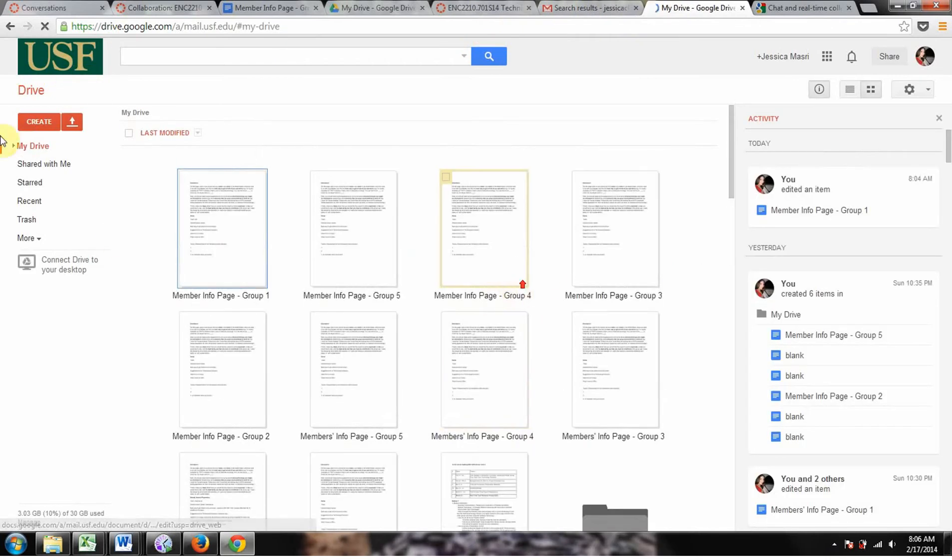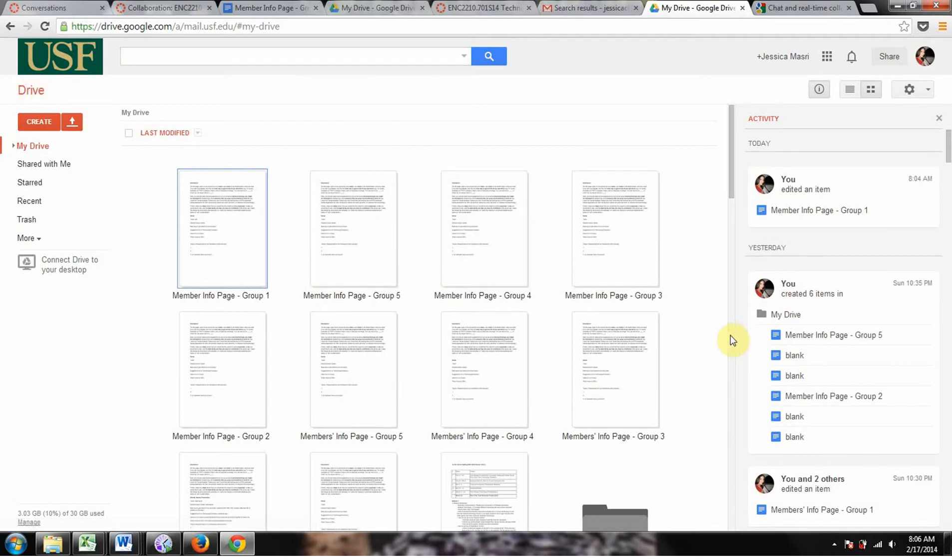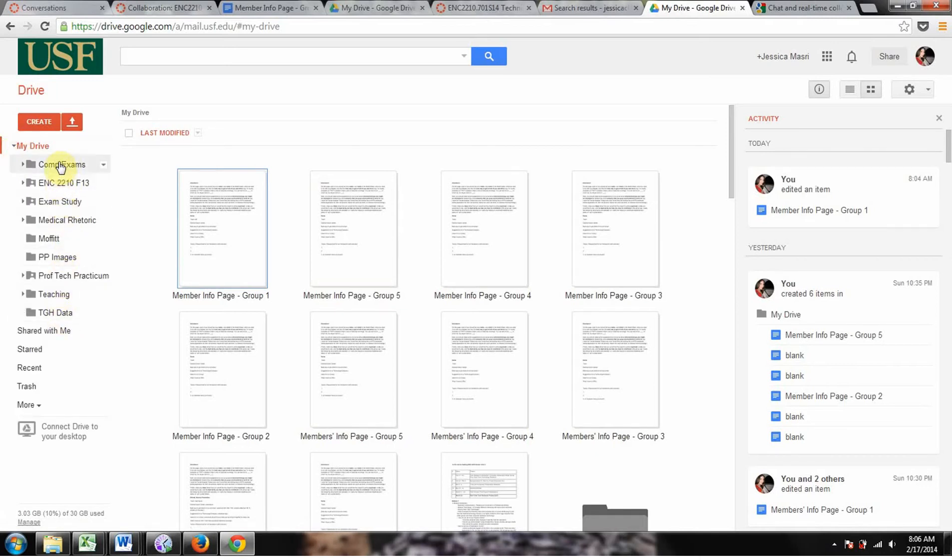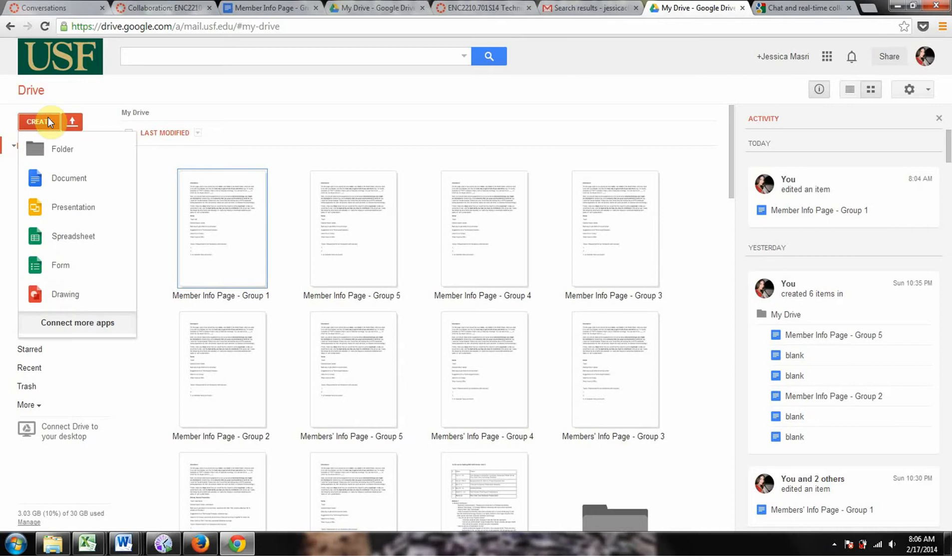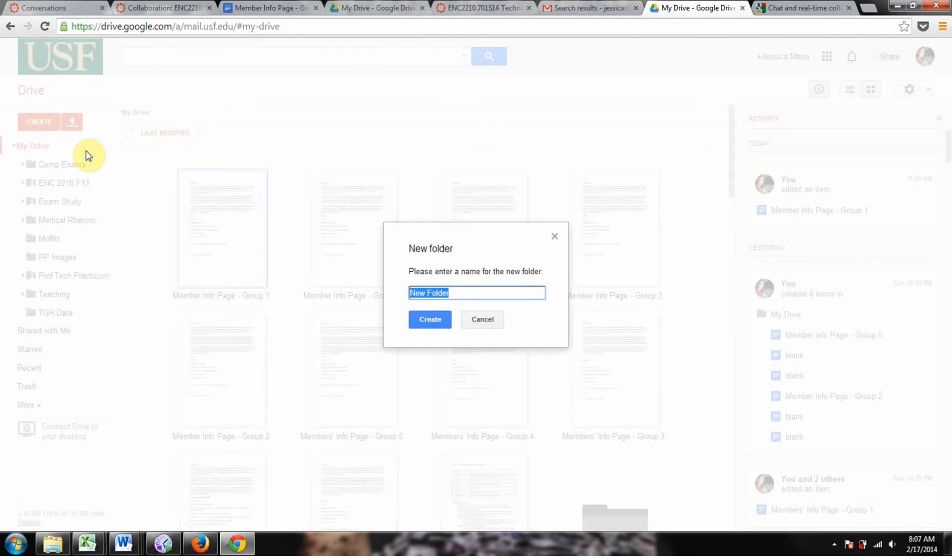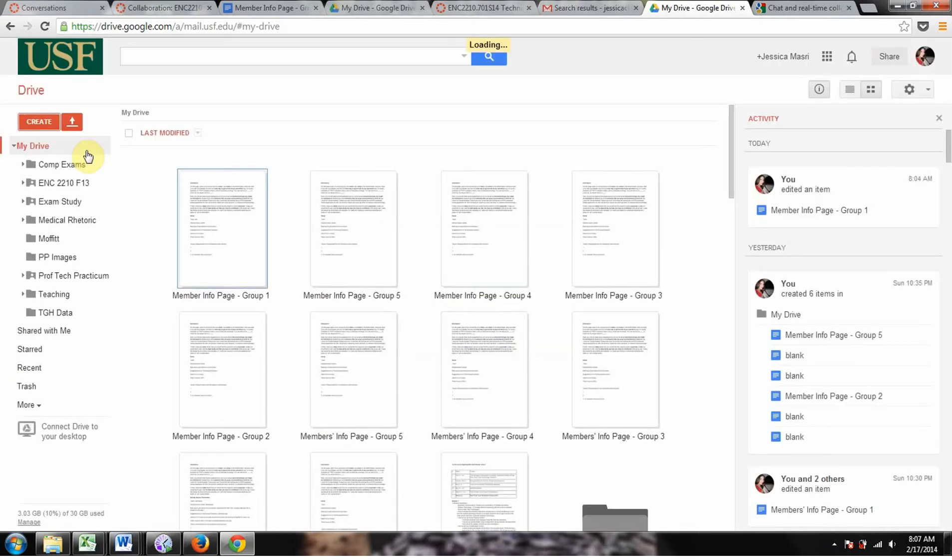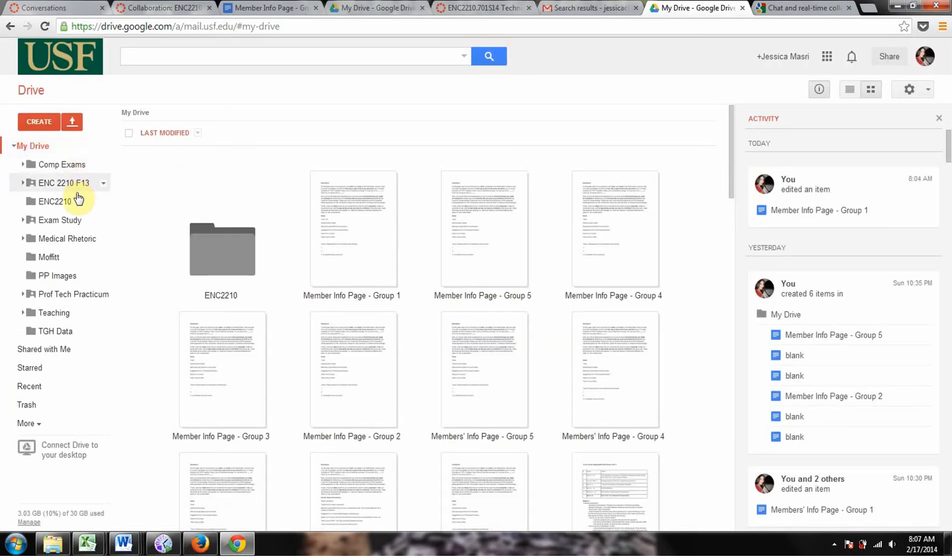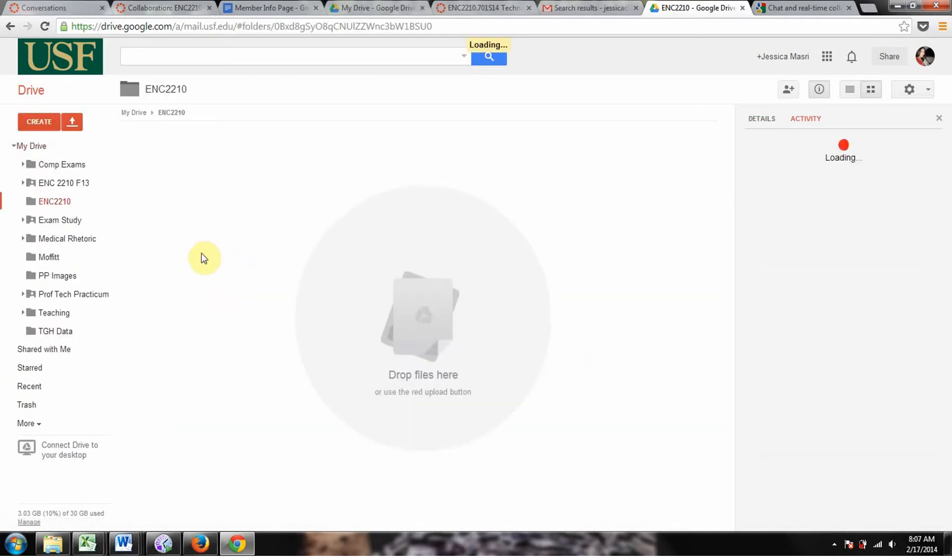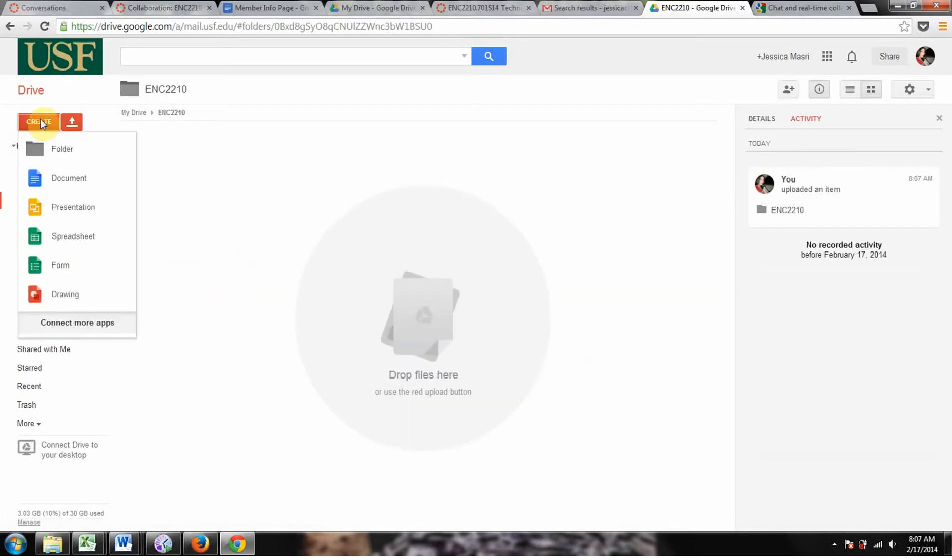So from this page, the Google Drive main page, let me just show you the basics here. My Drive is going to show you whatever files you have. You might not have any right now. So to create a file or folder, you go to Create. If you want to create a folder for ENC 2210, there it is. It looks good. And then, let's say you want to open that, and you want to create a document.